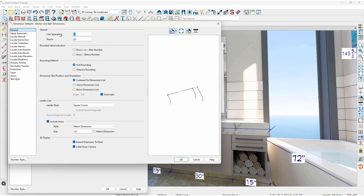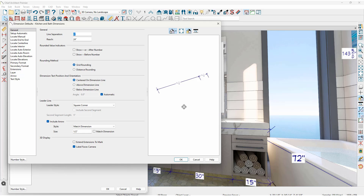On the general panel, toward the very bottom, is the category for 3D display. There are two specific settings. One is Extend Extensions to the Mark. As I toggle that on and toggle that off, you can see the difference between the two options.